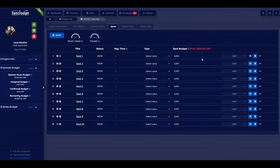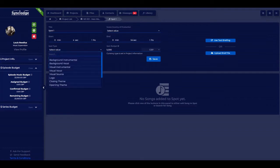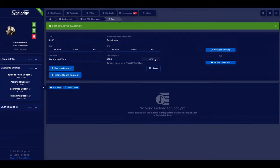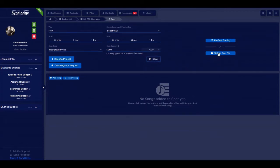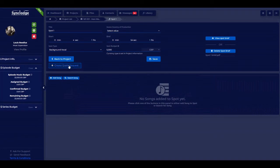The system shows you when the budget is over. Going into a spot, you can set the start time and end time against the video time, then select the music usage type and save. You can also upload a brief directly to the spot — choose one that's in the project files — and then create the quote request.